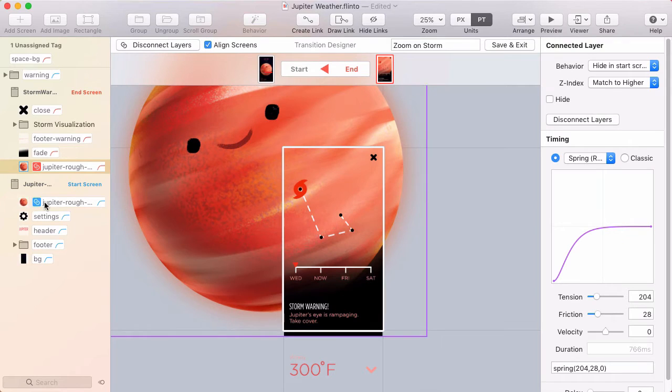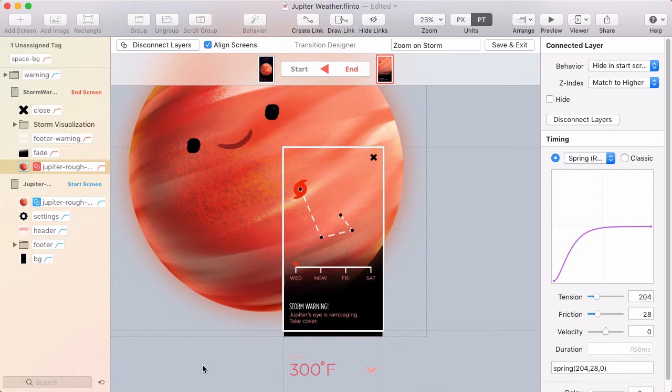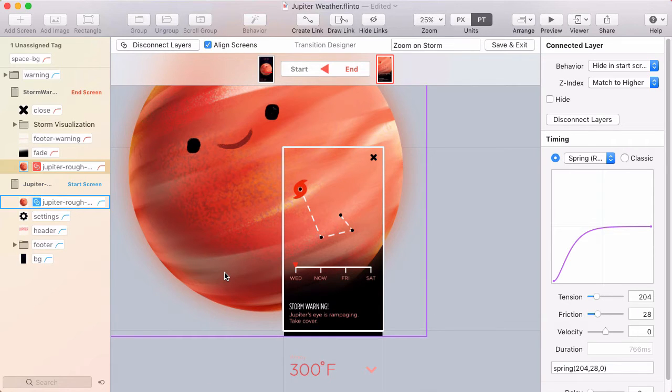Now when you have connected layers, like this picture of Jupiter, when I hover over that, you see the outline is purple. And that's because connected layers are kind of merged between the start and the end screen. And if you mix red and blue, you get purple. So that seemed to make sense to me.